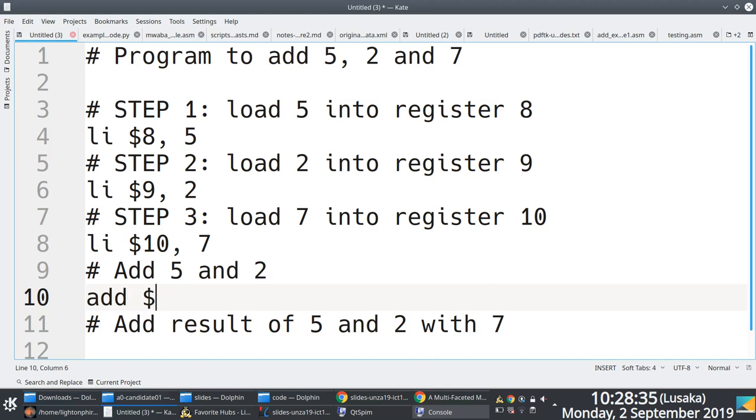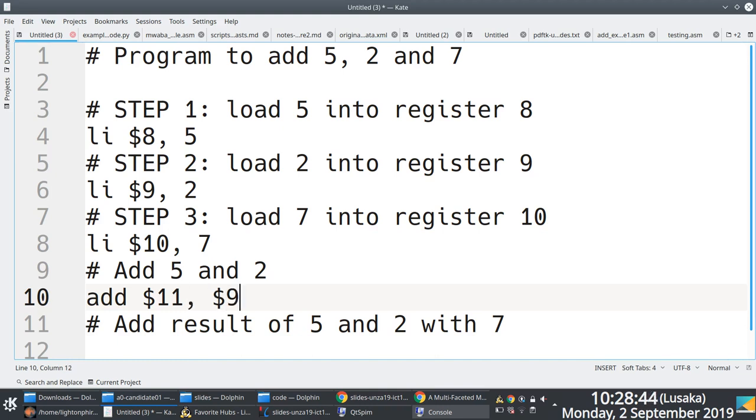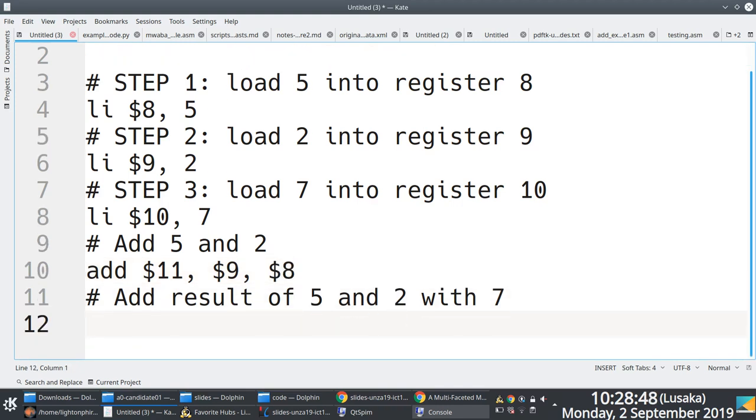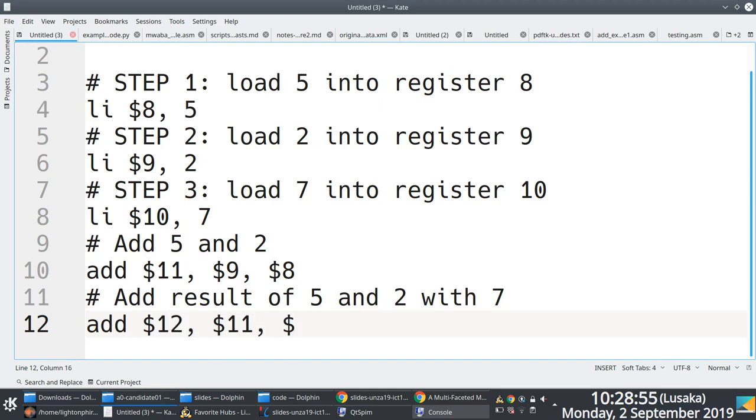And then finally I will say I am going to put in register 12 what is in register 11 and where 7 is, which is register 10, and then I'm done.